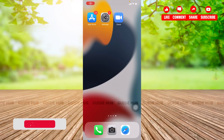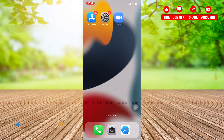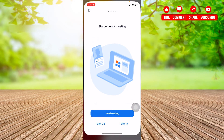Hi everyone, I'm going to show you how to sign up into your Zoom. For that, first you need to download your Zoom app. I have already downloaded the Zoom app on my phone — I'm using an iOS device, and you can do it on Android as well. It's the same process.